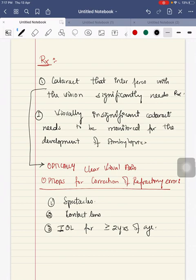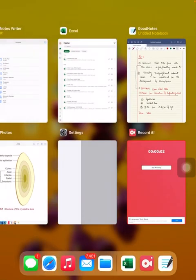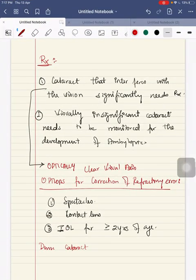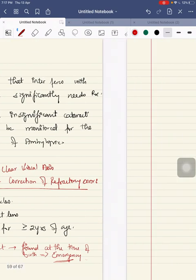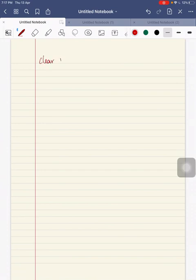If the child develops persistent amblyopia, it is the most common cause for poor recovery. Dense cataract found at the time of birth is an emergency. Clear visual access is essential for the development and maturation of the visual system. If a focused image is not formed by six to eight weeks of age, it leads to permanent visual impairment due to amblyopia.